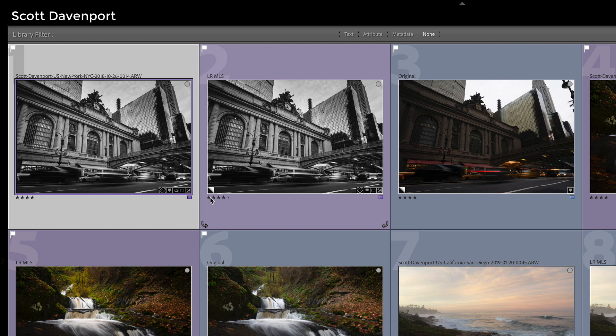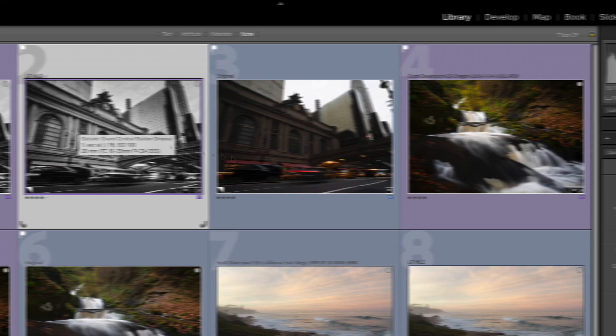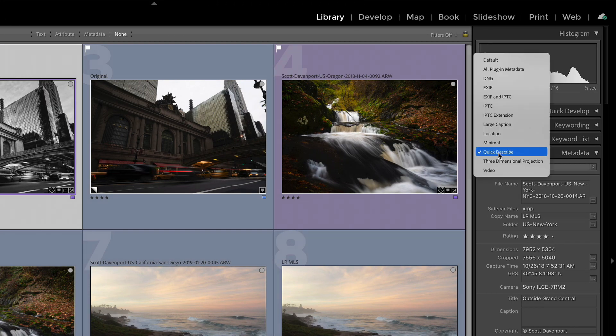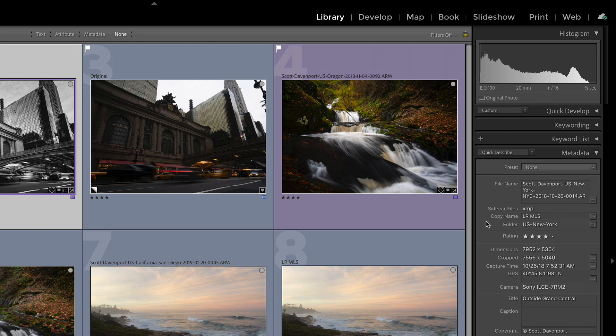First, when you create a virtual copy, it just gives it some generic name, copy number one. So you have to modify that in your metadata panel. So I'm selecting this one here, and if you choose quick describe, and there's a few other ones like default that's in there, but quick describe, you can see copy name, and this is where by default, it'll have copy and some number. Type in whatever you want there, and give the virtual copy its own unique name.